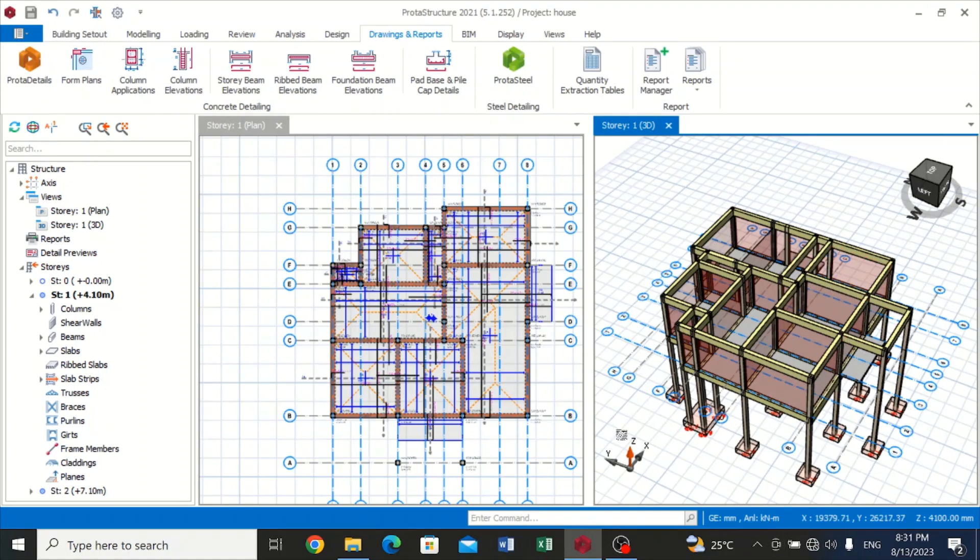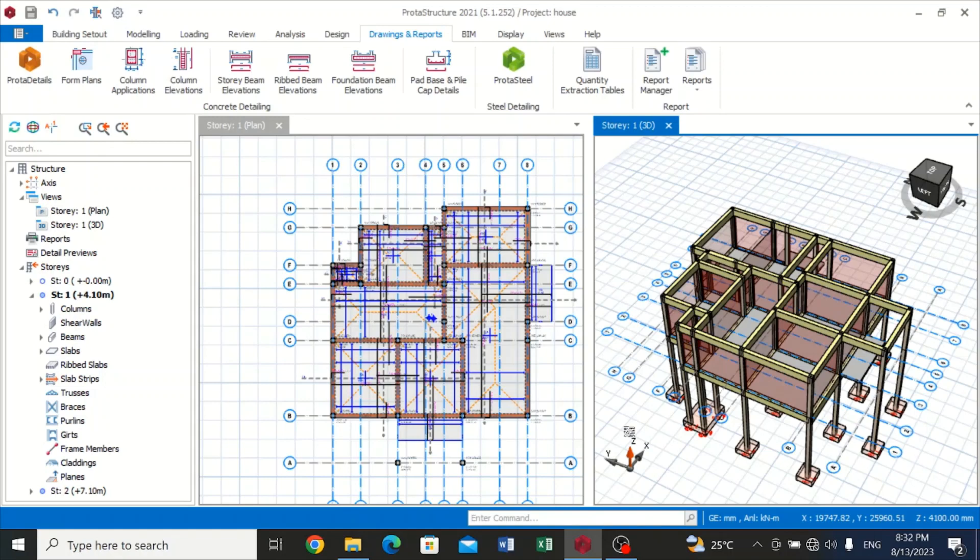Hi guys, my name is Chizze Miwako Chibike and today I'll be teaching you how to generate your detailed drawing after you're done with your modeling, analysis, and design of your building or structure.